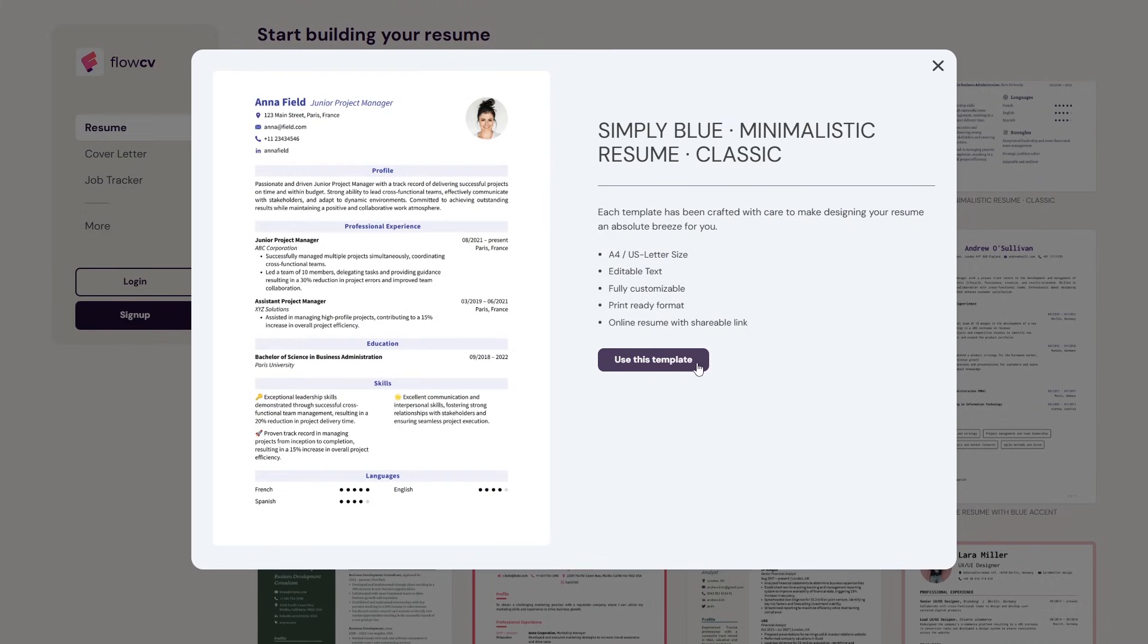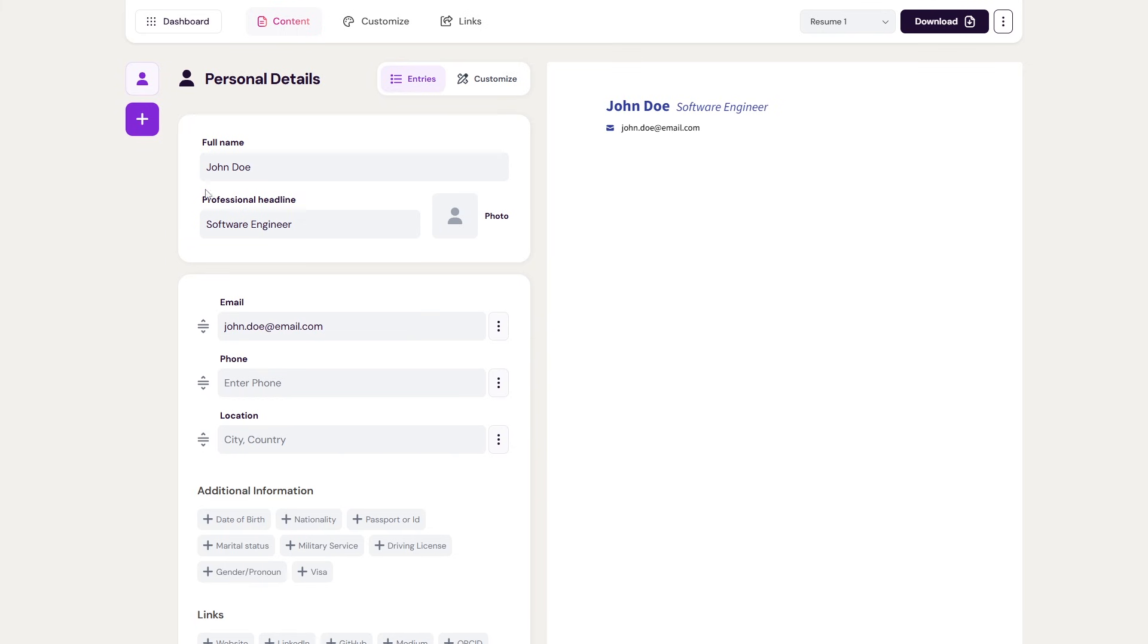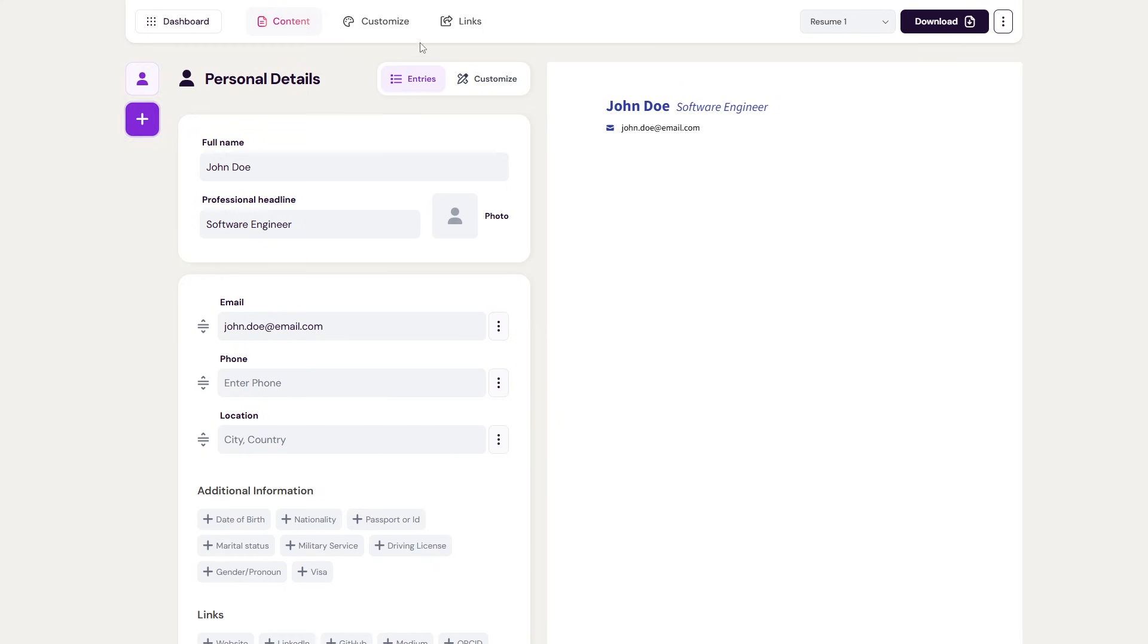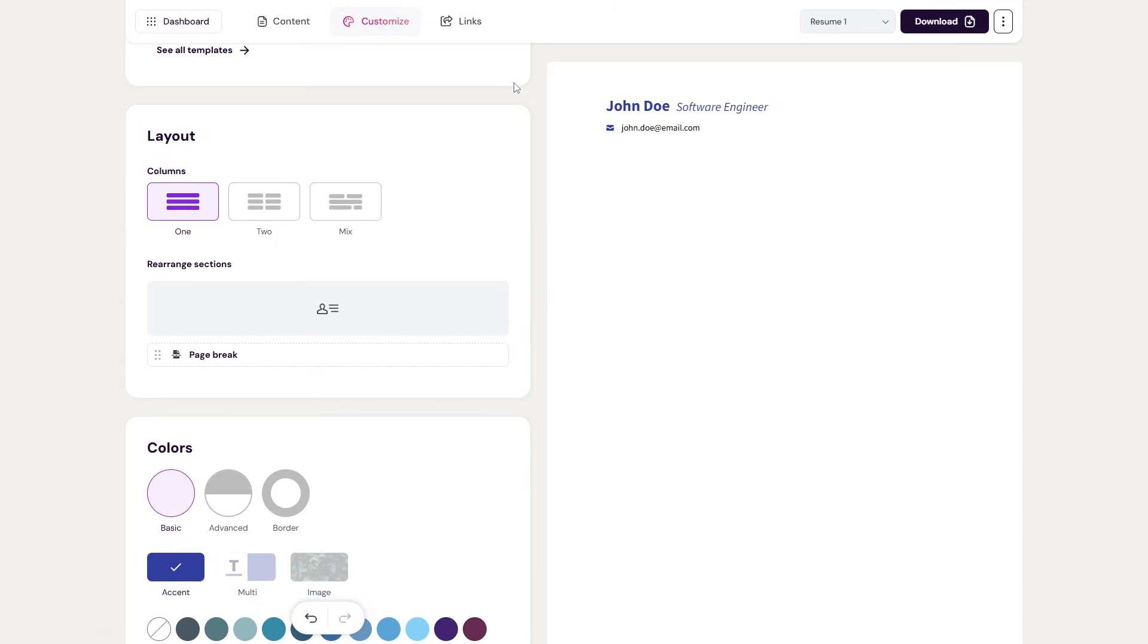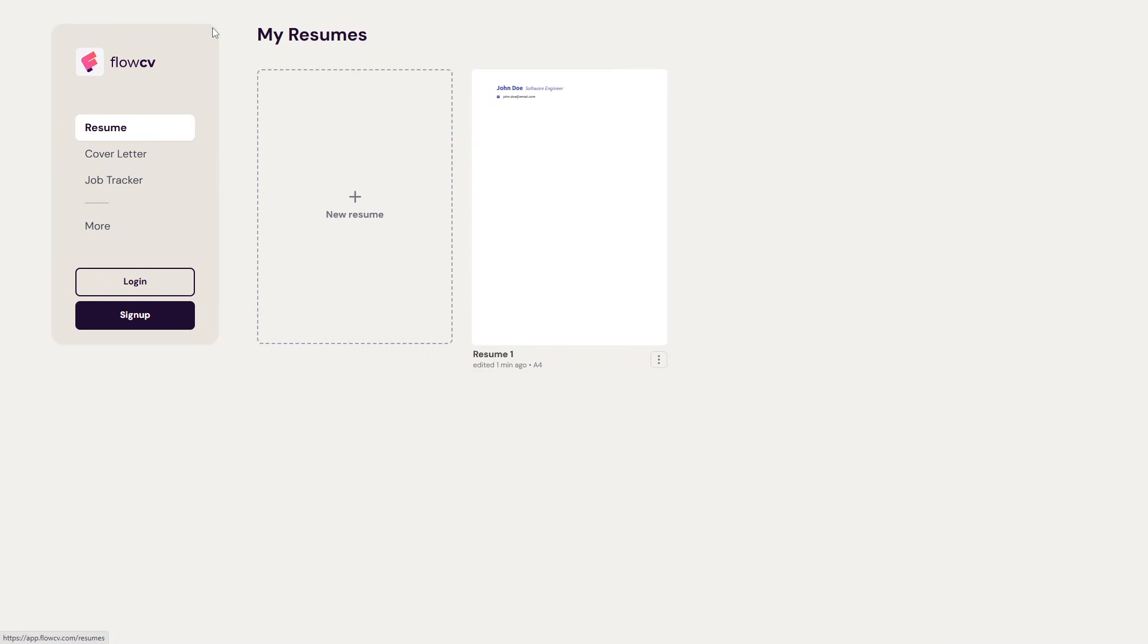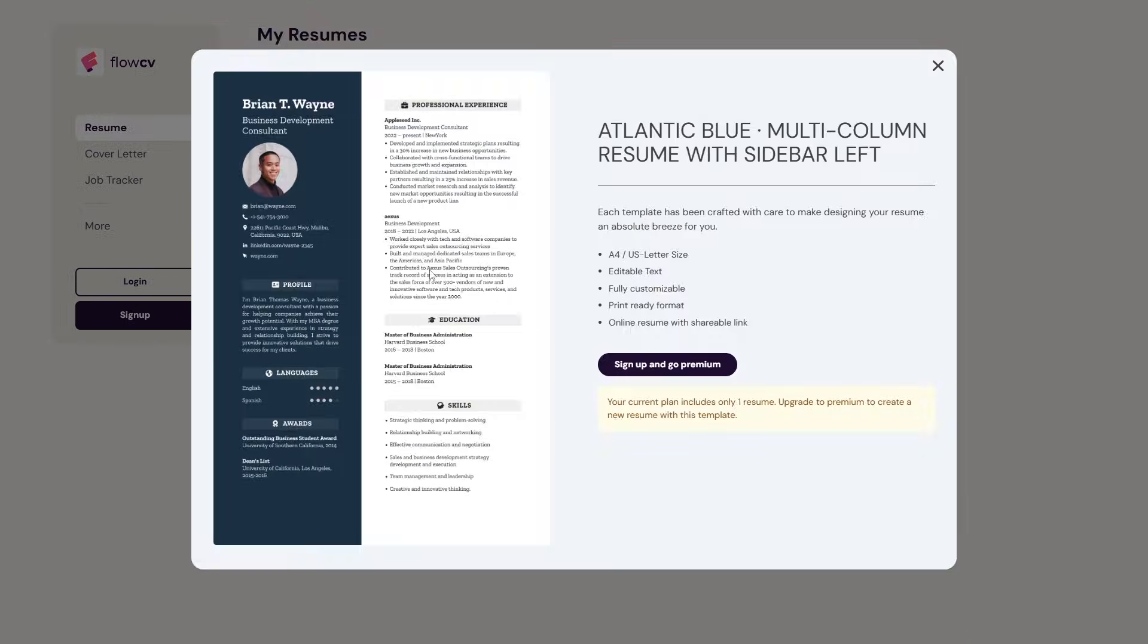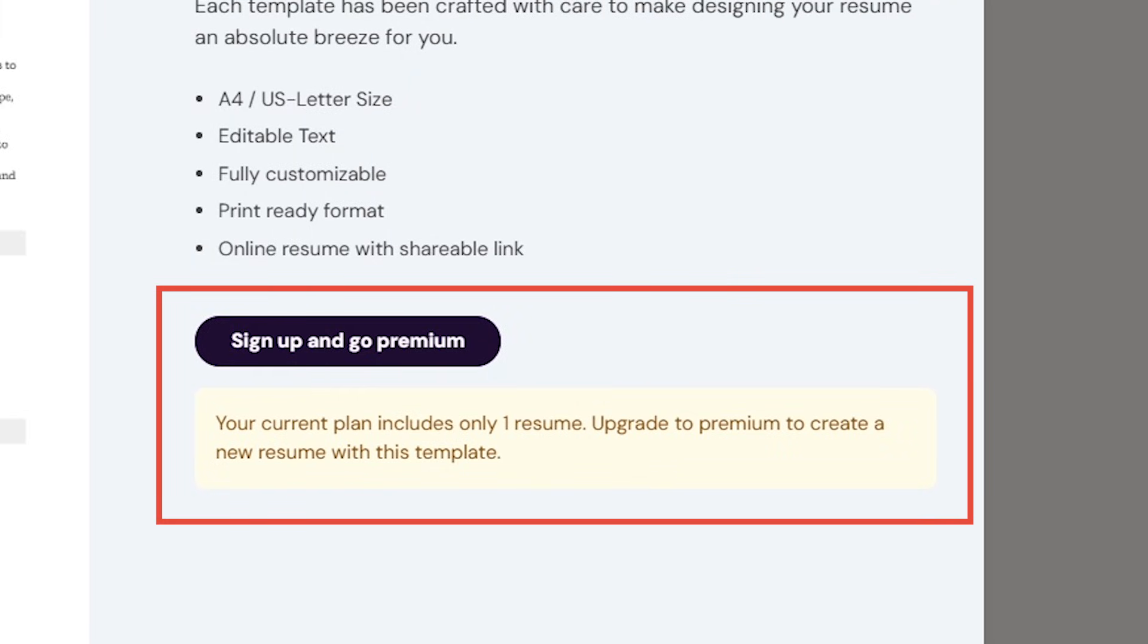Just click the Use This Template button to open the editor, type in your details, and it formats everything for you. It also gives you pre-built content sections, layout customization, and a quick download button. All the resume builders we're about to explore come with these basic features. The only downside of Flow CV is that you can create just one resume with the free version.